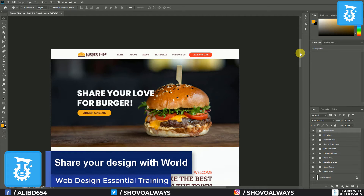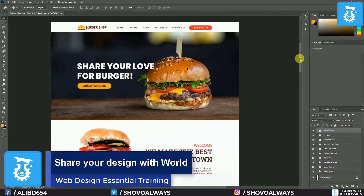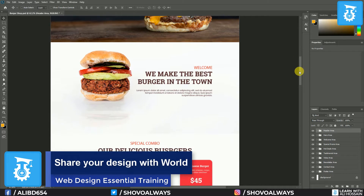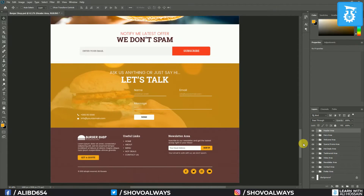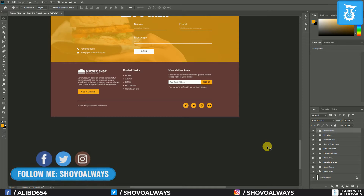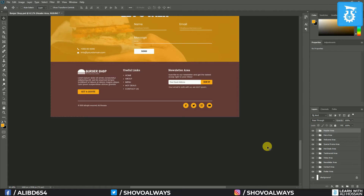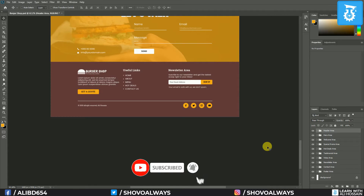Thank you for clicking this video. This is the web design essential training series, and in this series I created this design — as you can see, this is a burger shop design. But after completing the design, our job is not done. If you design something but people cannot see it, or your client cannot see it, or you don't have an online portfolio, it's not a good thing if you just save the design on your computer or laptop.